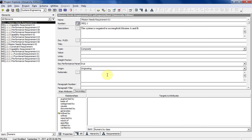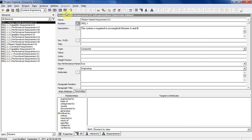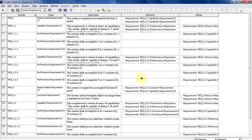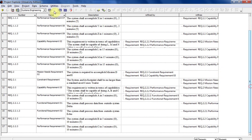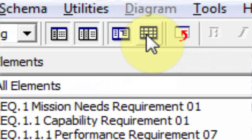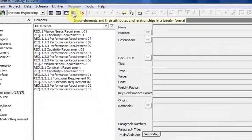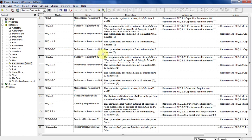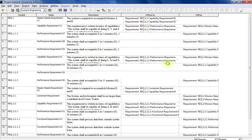The last thing I'm going to show you is viewing these in a table format. You need to do that in order to quickly look for relationships, gaps in your relationships, orphan requirements, or requirements that are not refining anything or are not refined by anything. This is a real quick way to find out whether requirements are just hanging out in limbo. The way you do that is you click on 'show elements and their attributes and relationships in tabular format.' Let me get out of this project pane so you can see the whole thing in a table format.